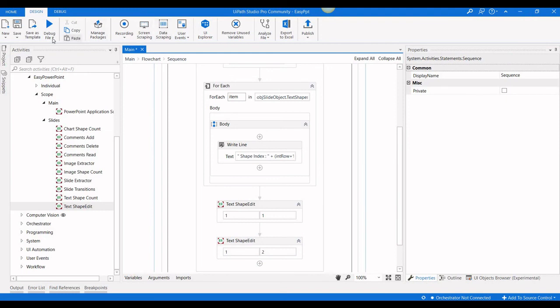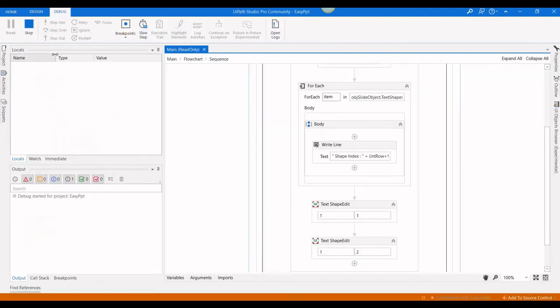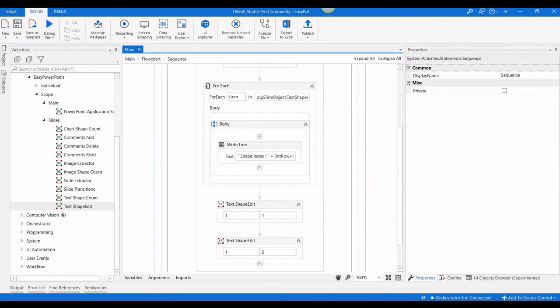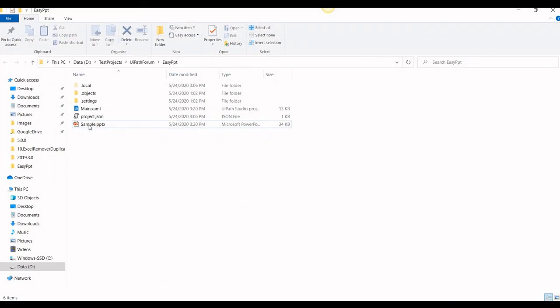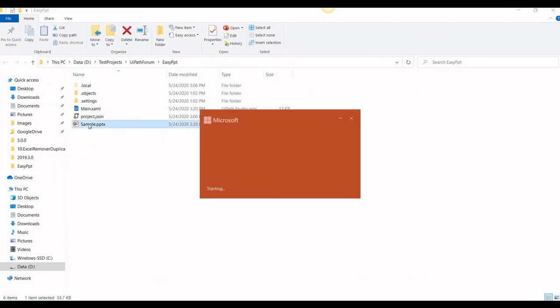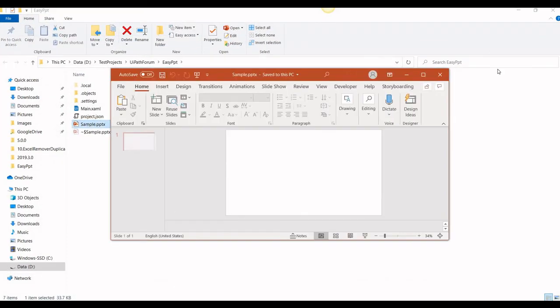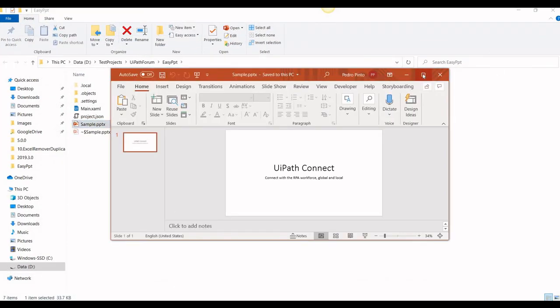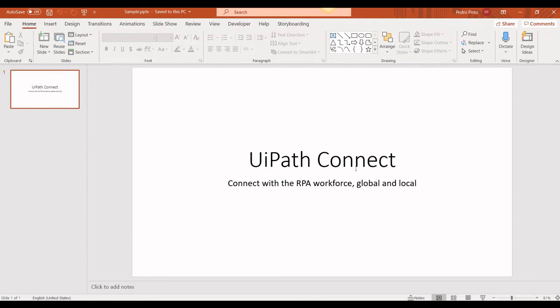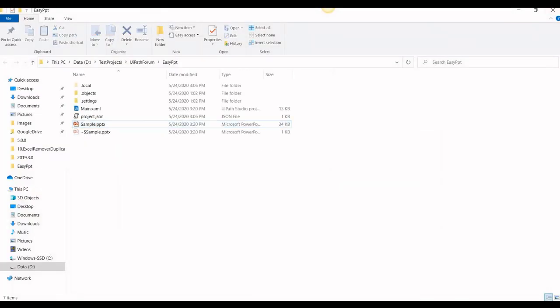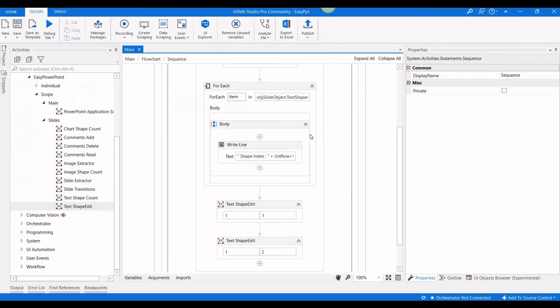Let me execute the process. So this is the way you can edit the PowerPoint text shape. Thank you for watching this video.